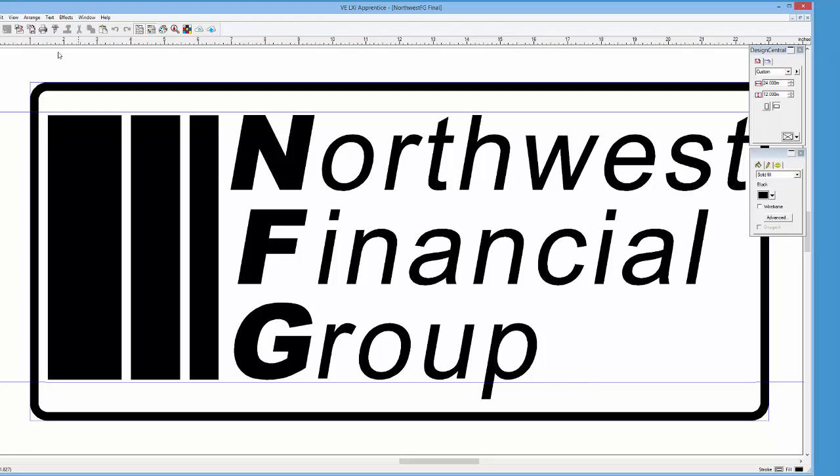In the last lesson, we created a sign that you see on the screen now. There are two ways to cut a design.